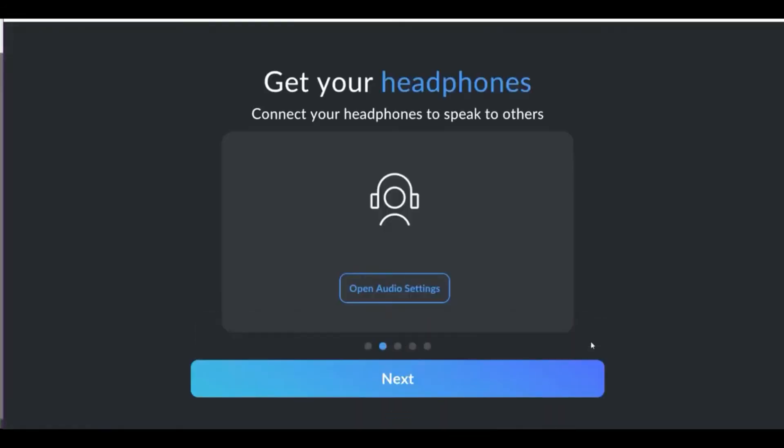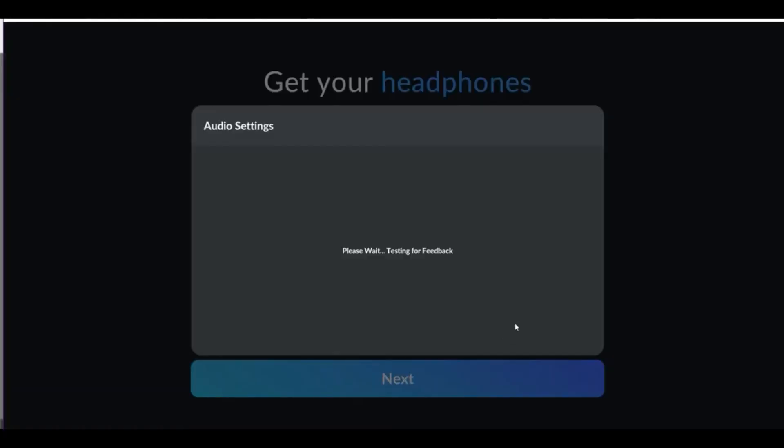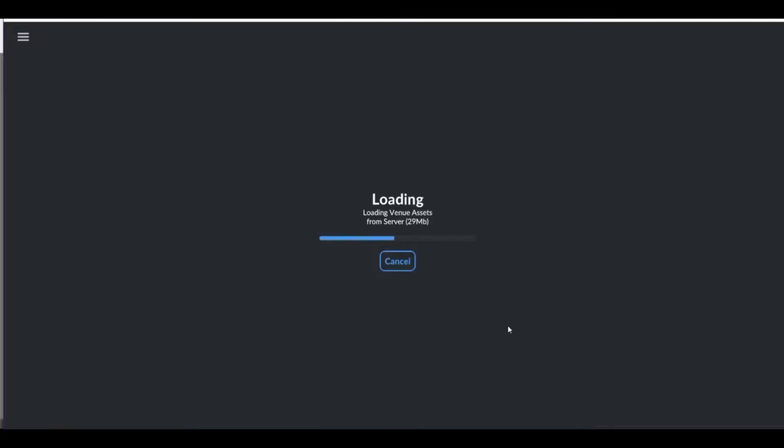Before entering the room, verify that the sound is working. Always try to wear headphones so that there is no echo in the room.